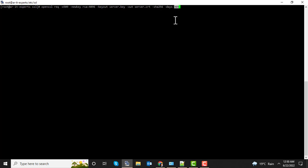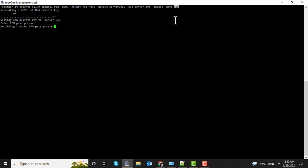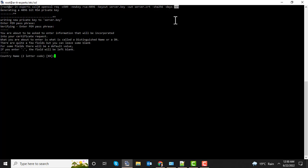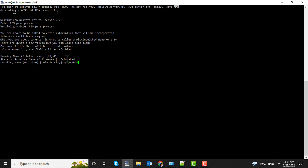After 365 days the certificate will be expired and you need to regenerate it. Let's execute this command. It's asking for the password of the key file — enter the password again to confirm. Now it's asking for your country name, province name, city, and organization name.